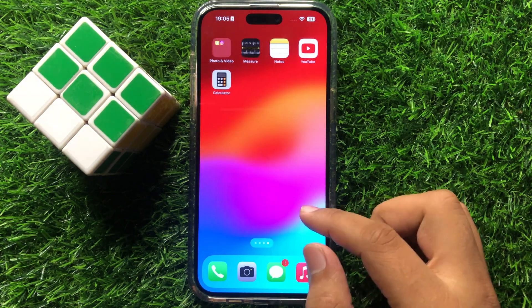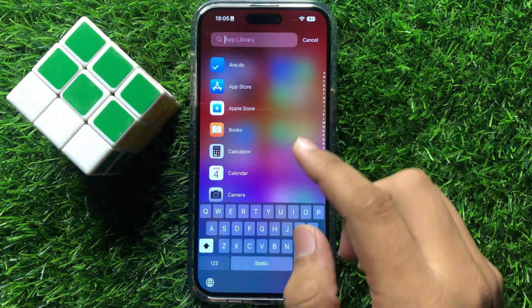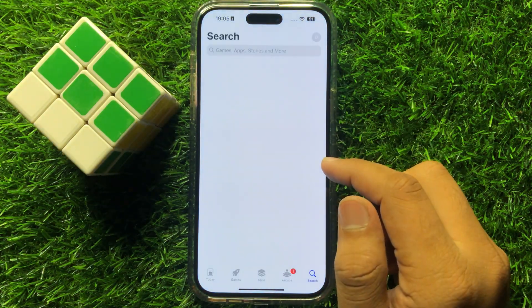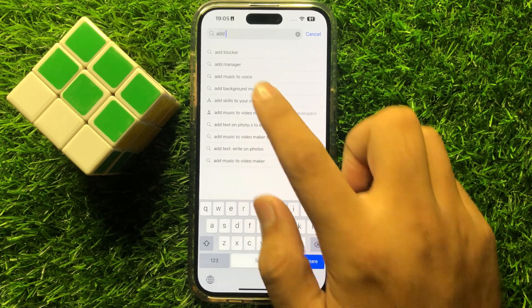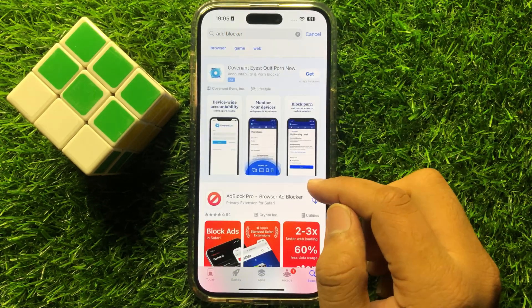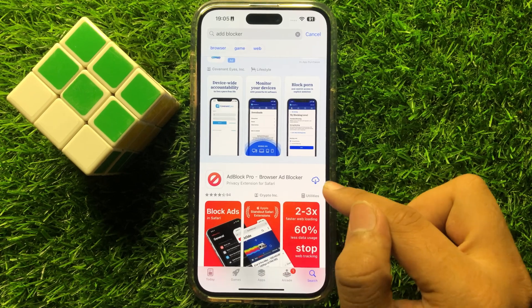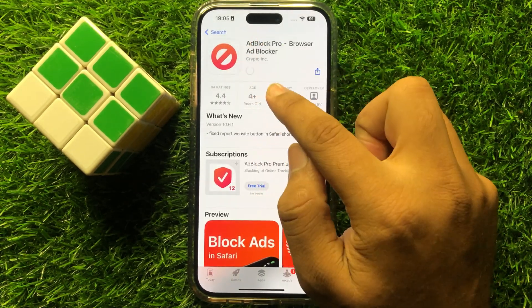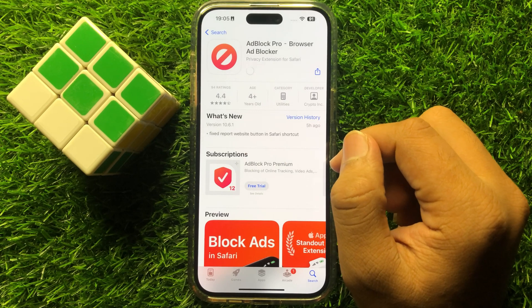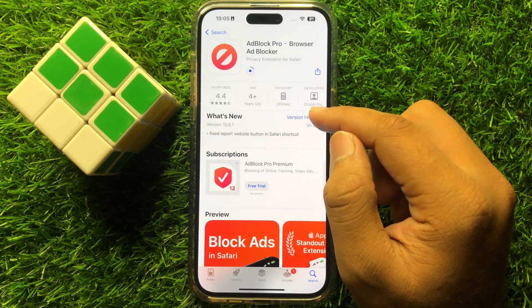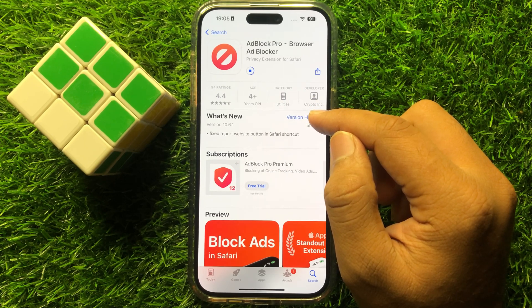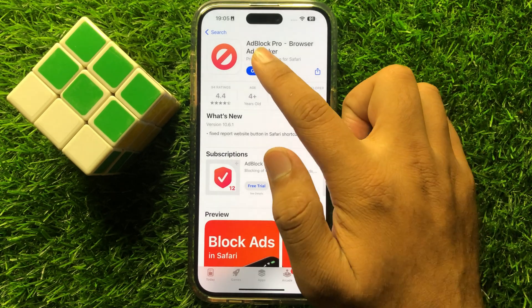first of all open the App Store and from here search for ad blocker. Now install any ad blocker — just click on the download icon. And after downloading, click on open.